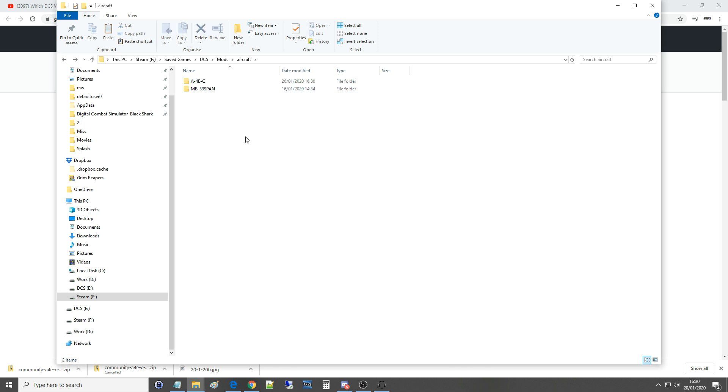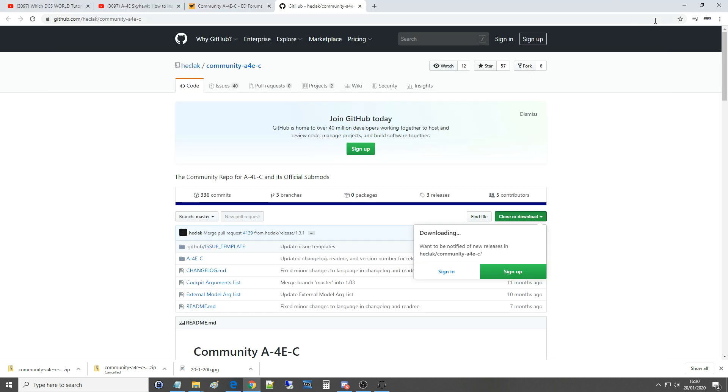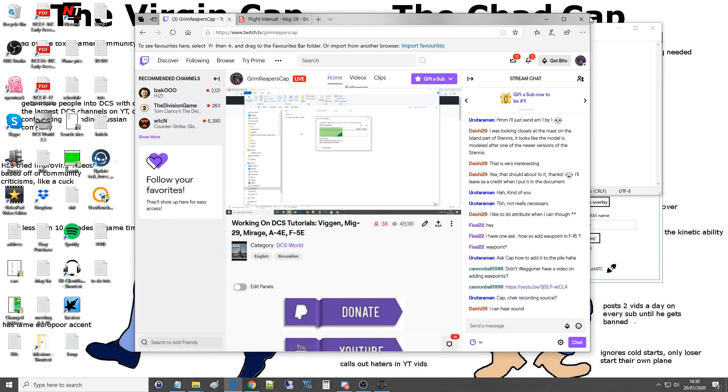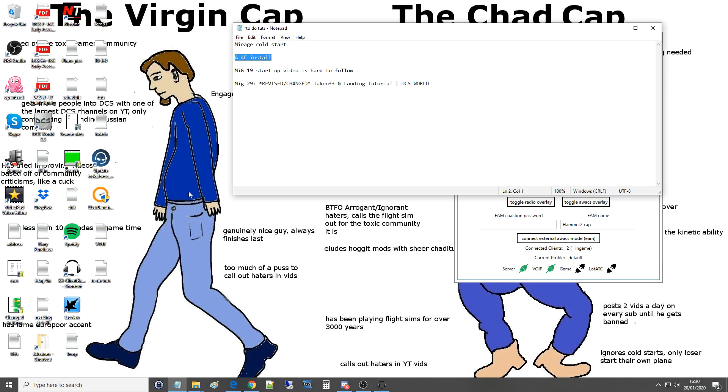There it is. All right it's as simple as that. Let's just pop into DCS and make sure it's there to use.